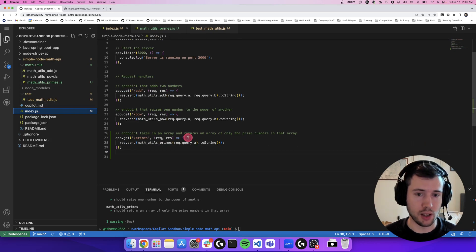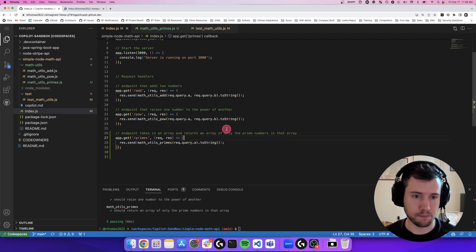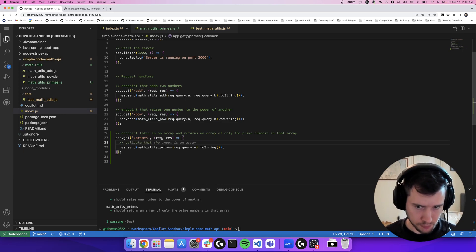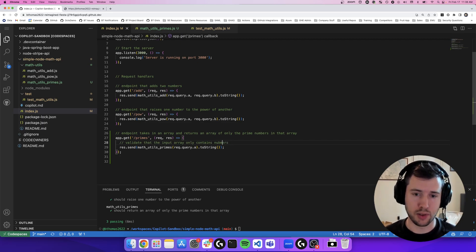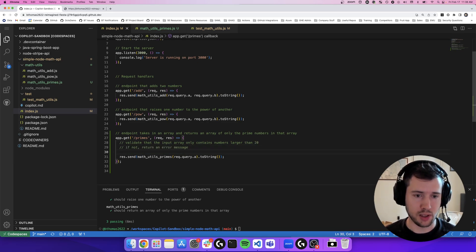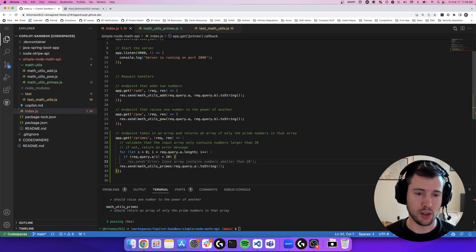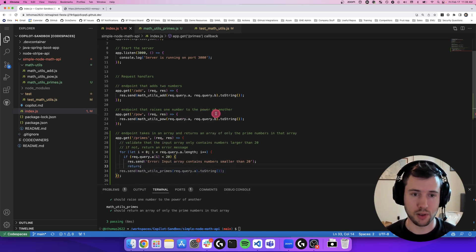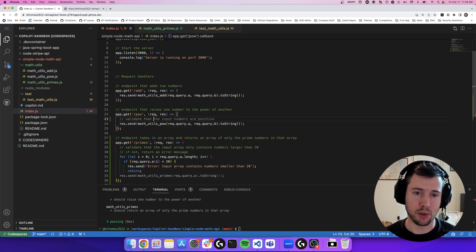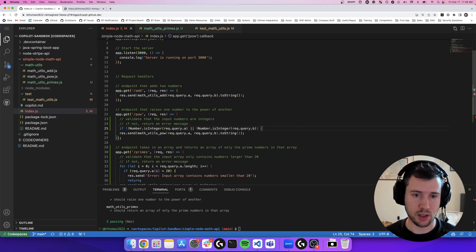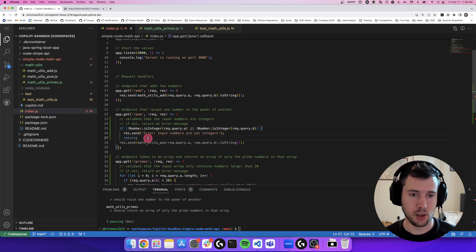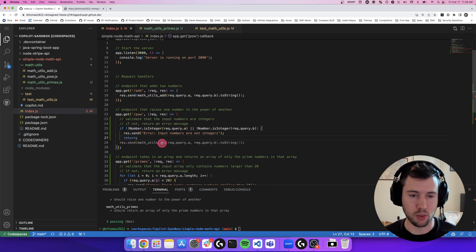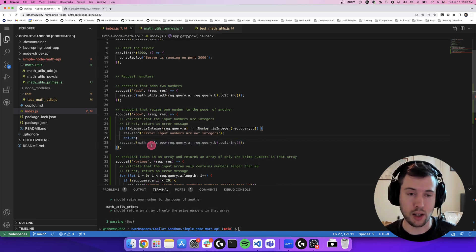It goes beyond just writing test cases or math logic. Let's say in my input I wanted to sanitize some of the inputs here. So maybe I want to say validate that the input array only contains numbers larger than 20. If not, return an error message. So it's going to loop through my input query and ensure that the numbers, if there's any number less than 20, send a response that the input array contains numbers that are smaller than 20. Or let's also validate that the input numbers are integers, if not, return an error message. It's going to check that each of the input query parameters is an integer. And if not, it's going to return an error message. So it's really easy to explain to Copilot what you want it to accomplish and get some suggestions on how to do that.